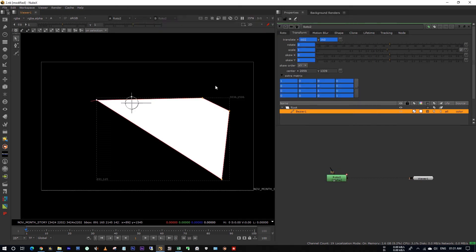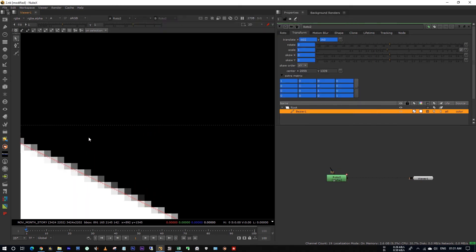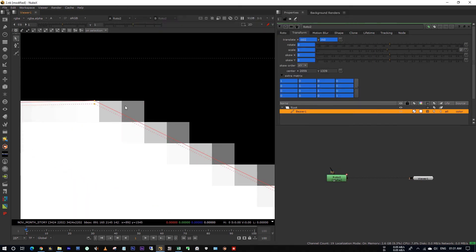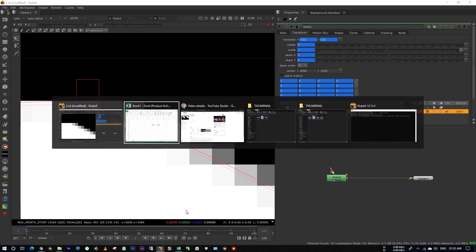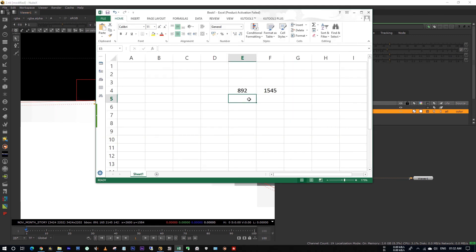And for this point, I'm picking this pixel. It's 2600, 1584.